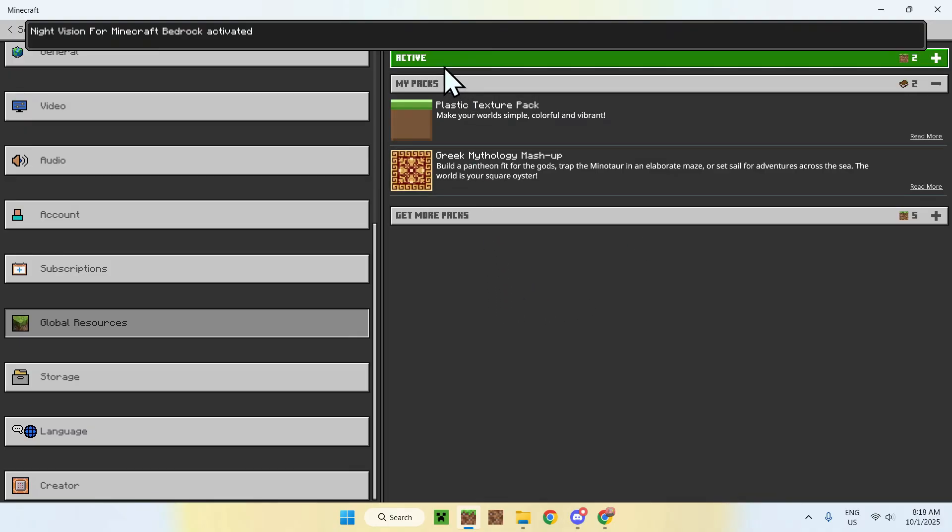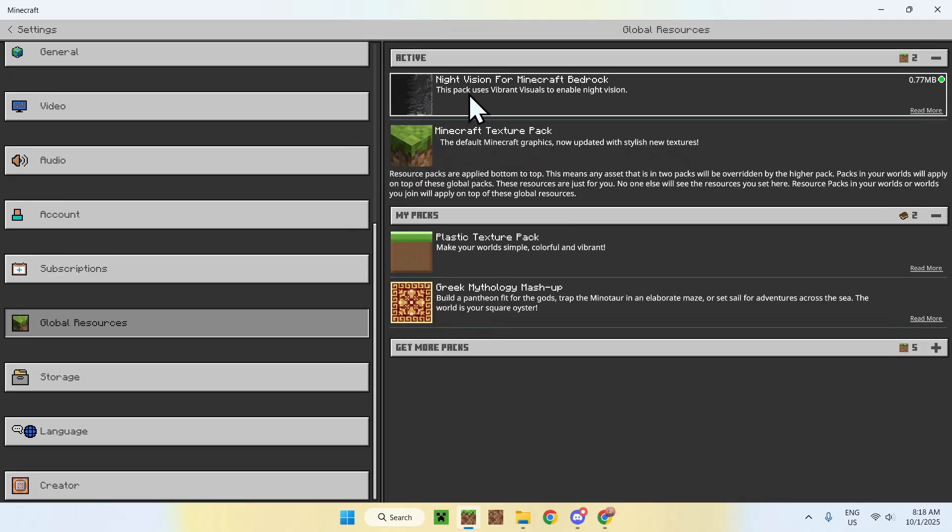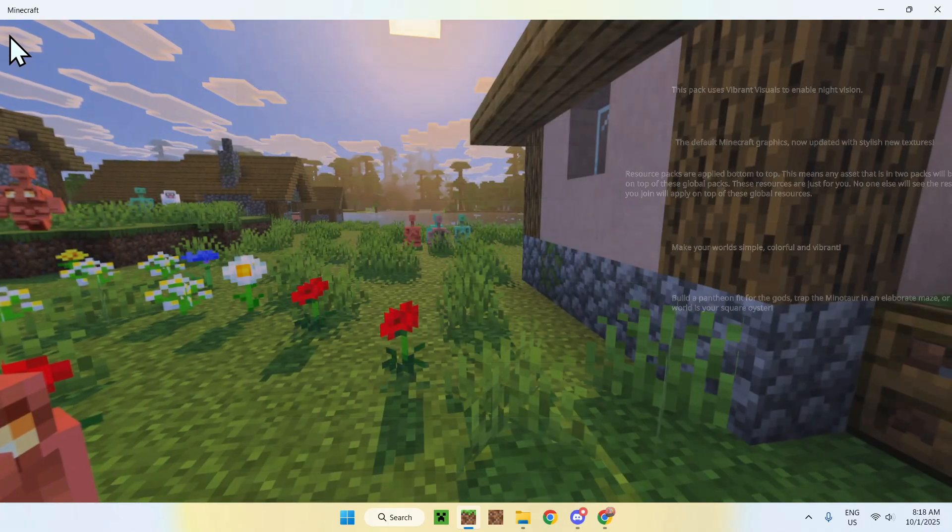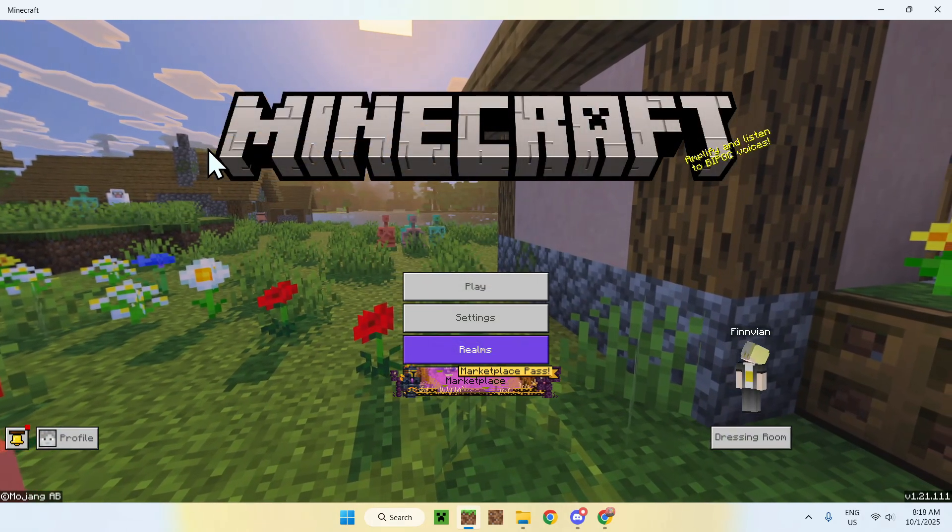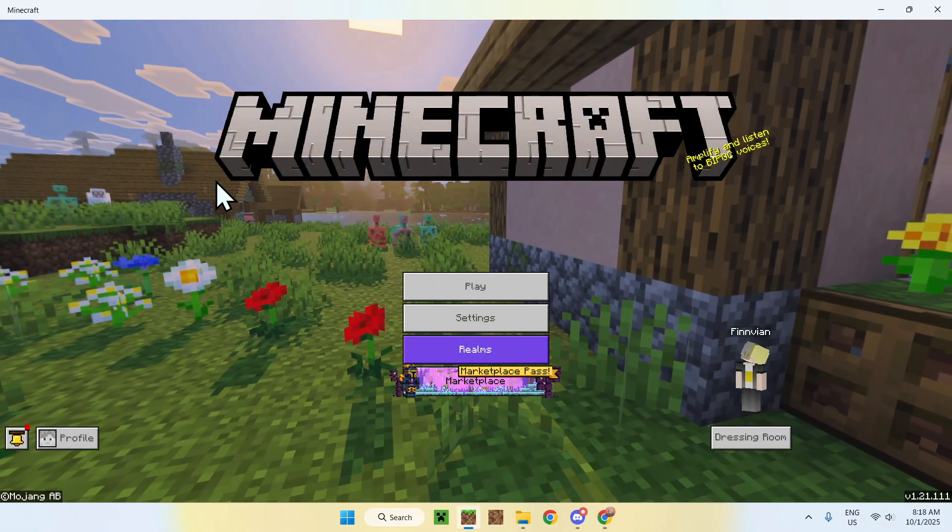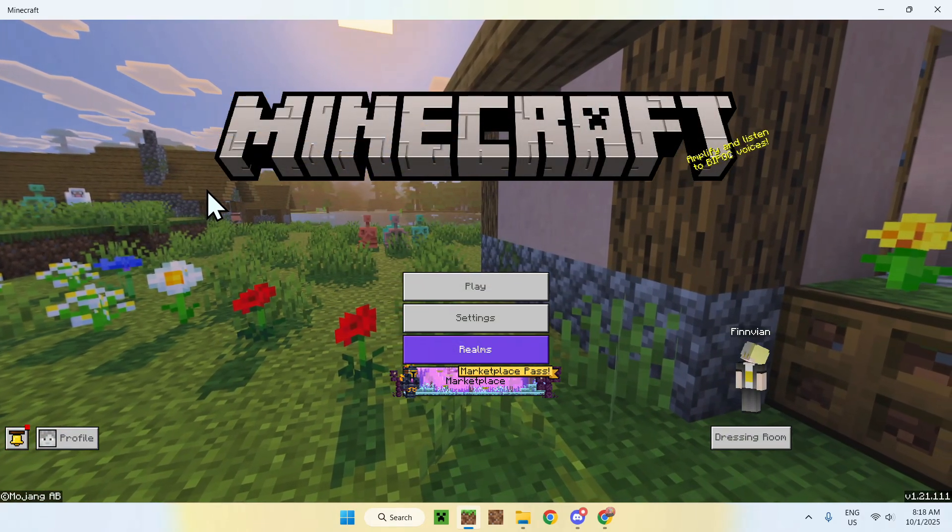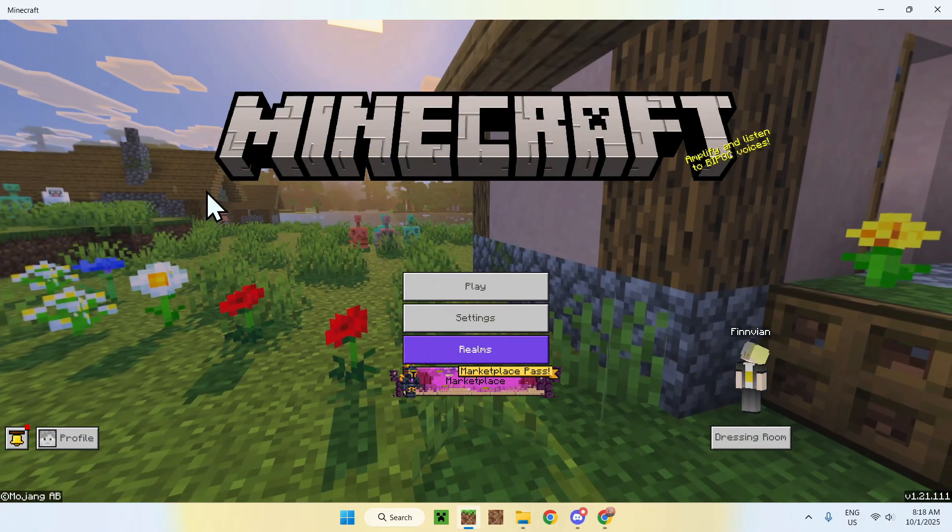So, it is inactive here, and it is right here. So, if I go back to the home screen, it will load the resource pack, and now I can show you how it works.